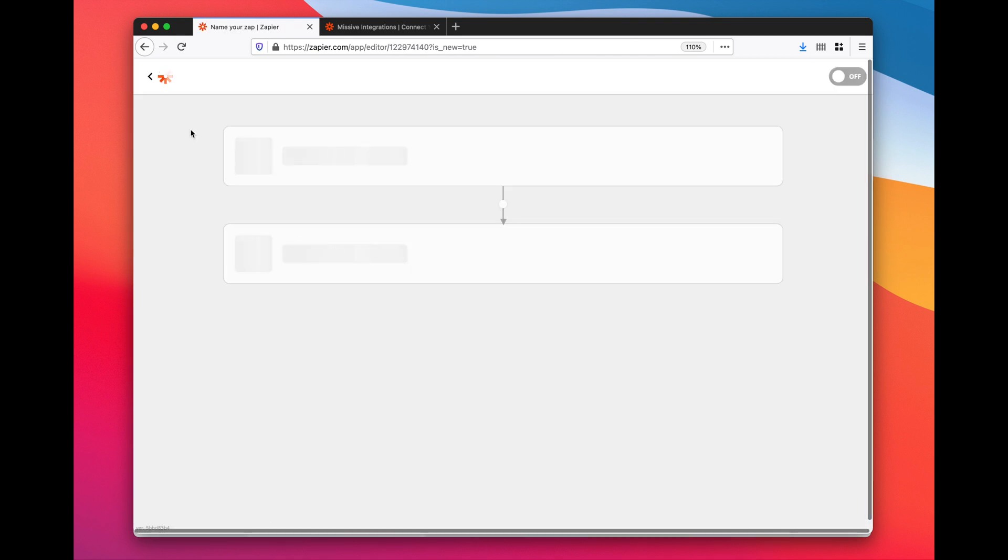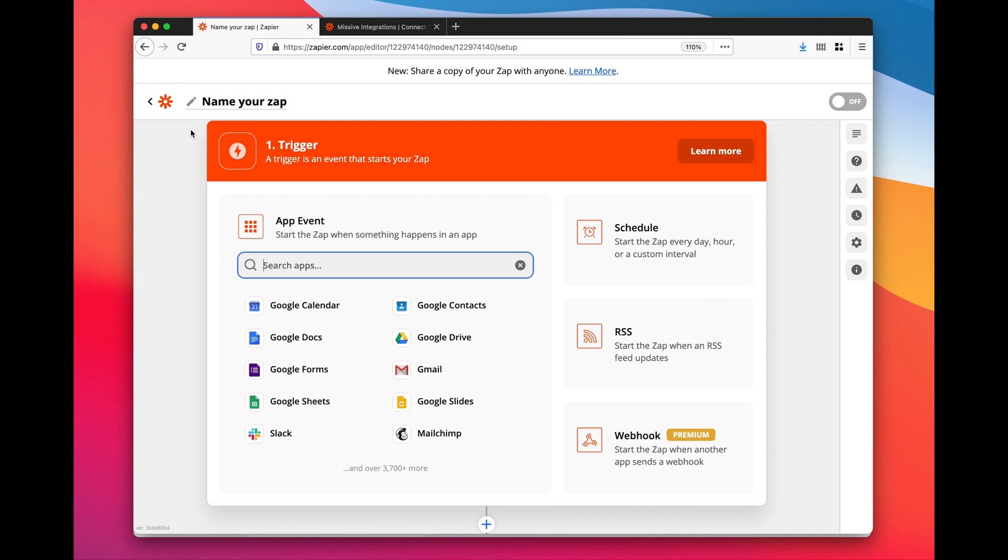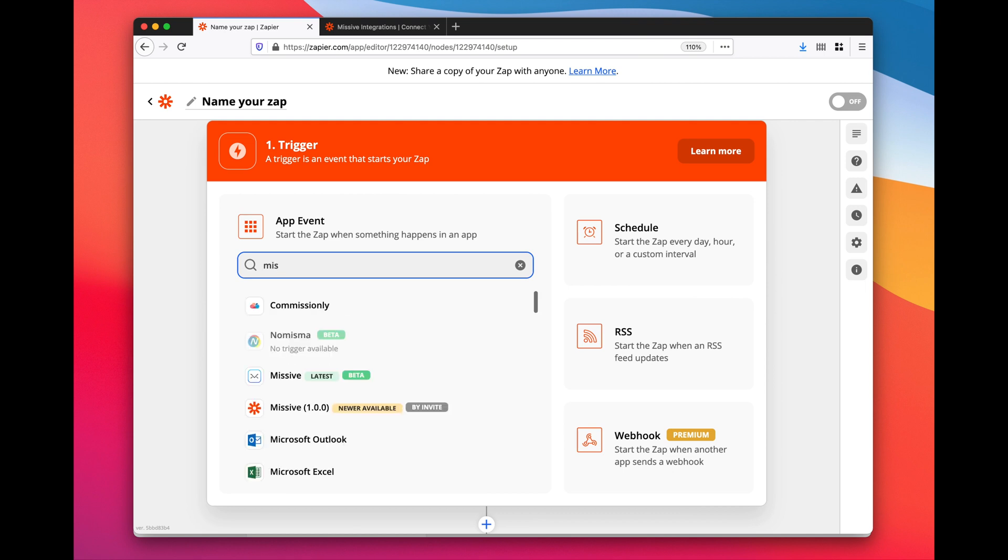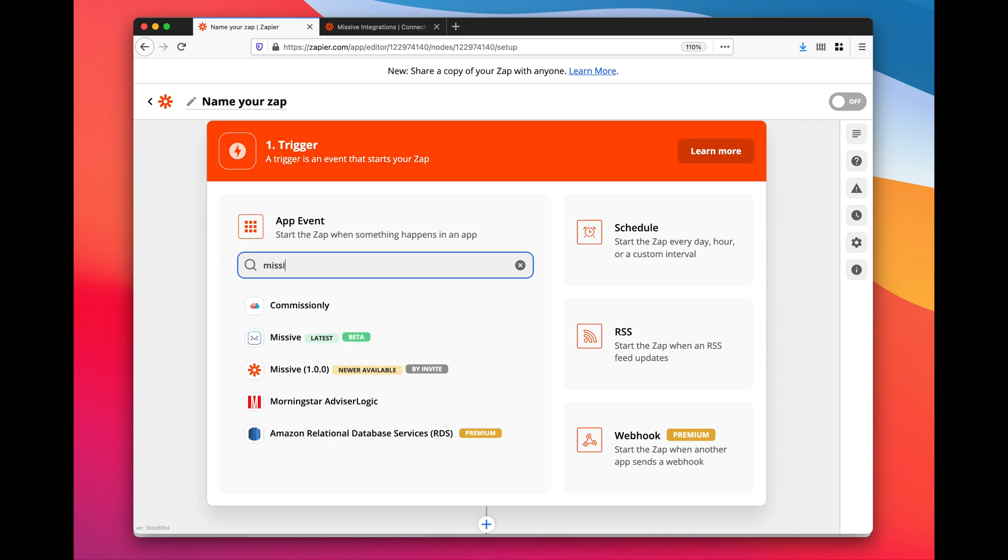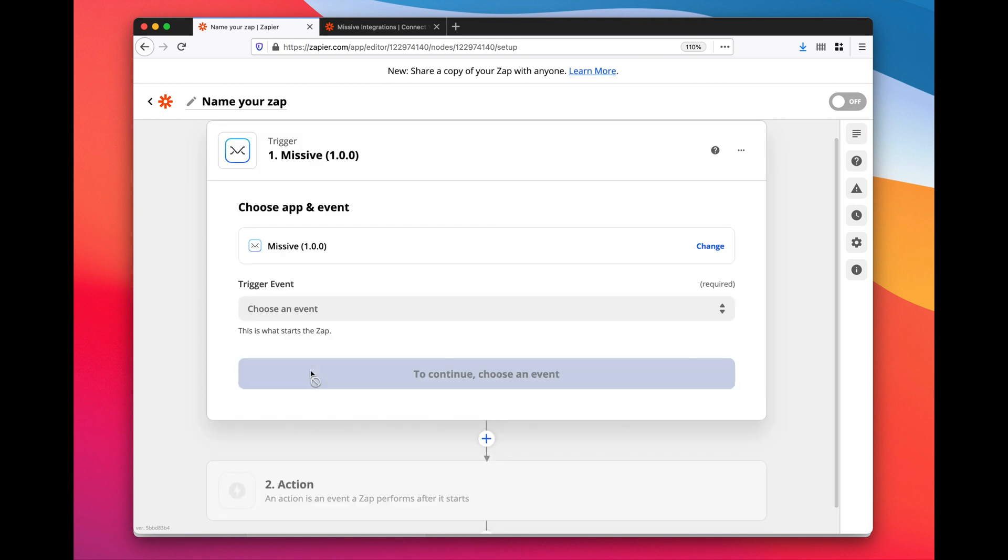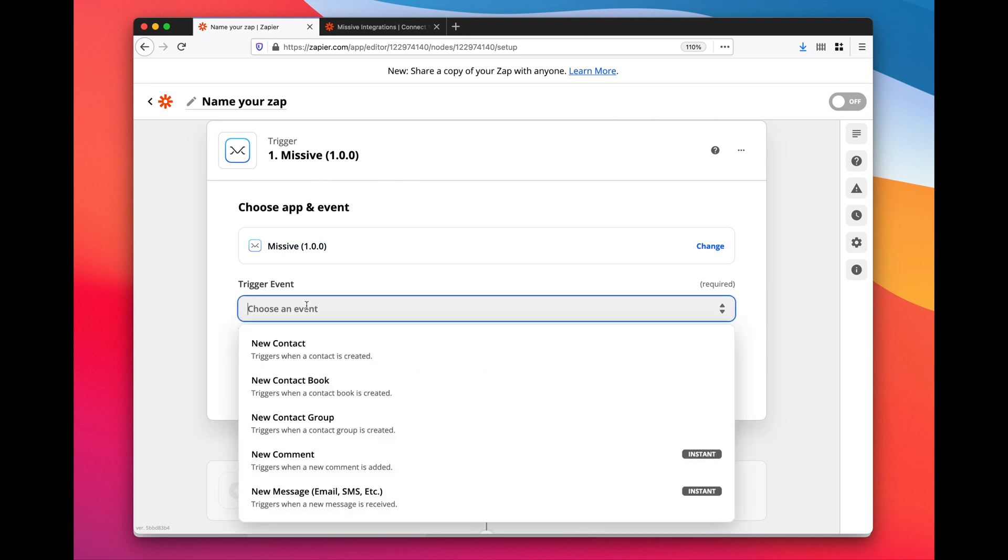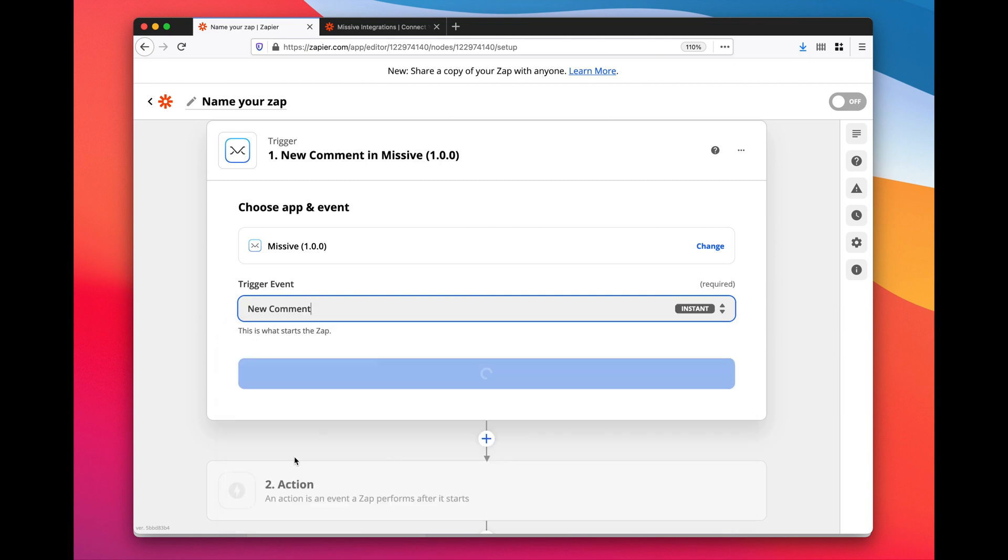In our case, we want the new comment trigger from Missive. So, Missive here, you're going to use this one. In my case I'm using a development one because I'm using my development version of Missive, but in your case you're going to pick this one. This is the Missive trigger and now I need to pick which kind of trigger I want. In this case, I want new comment.